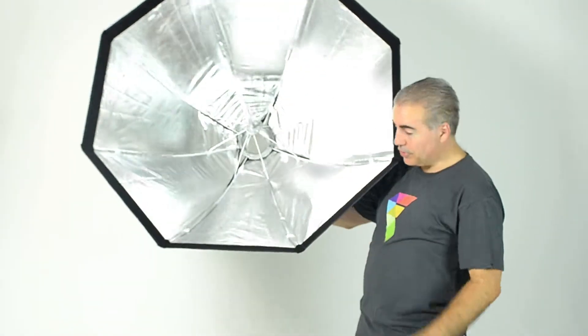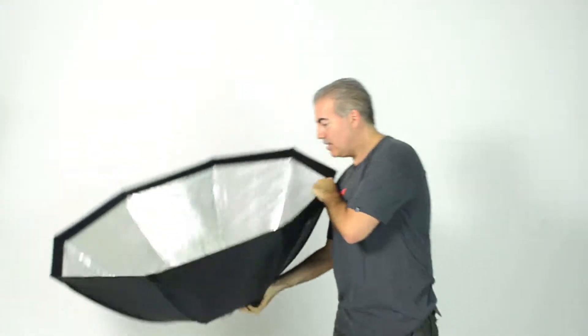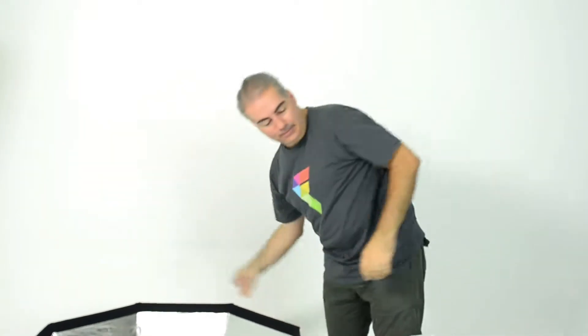Now I'm going to show you how to put the scrim onto this softbox. I'm going to take it out of the bag first. Put the sticks aside.